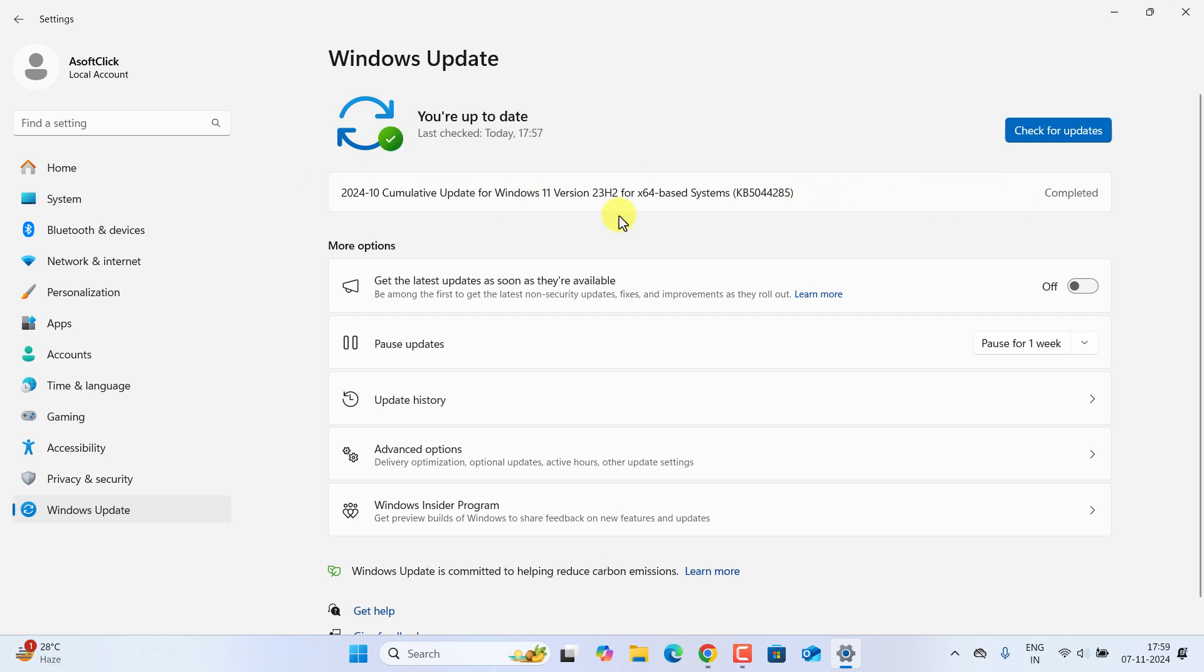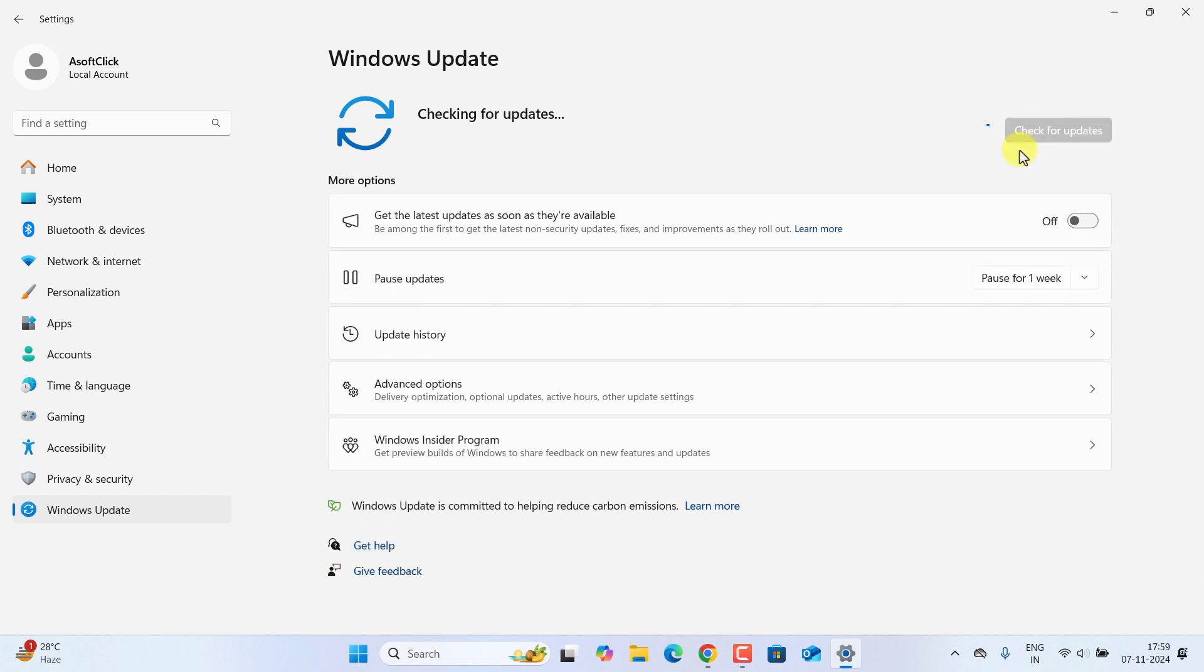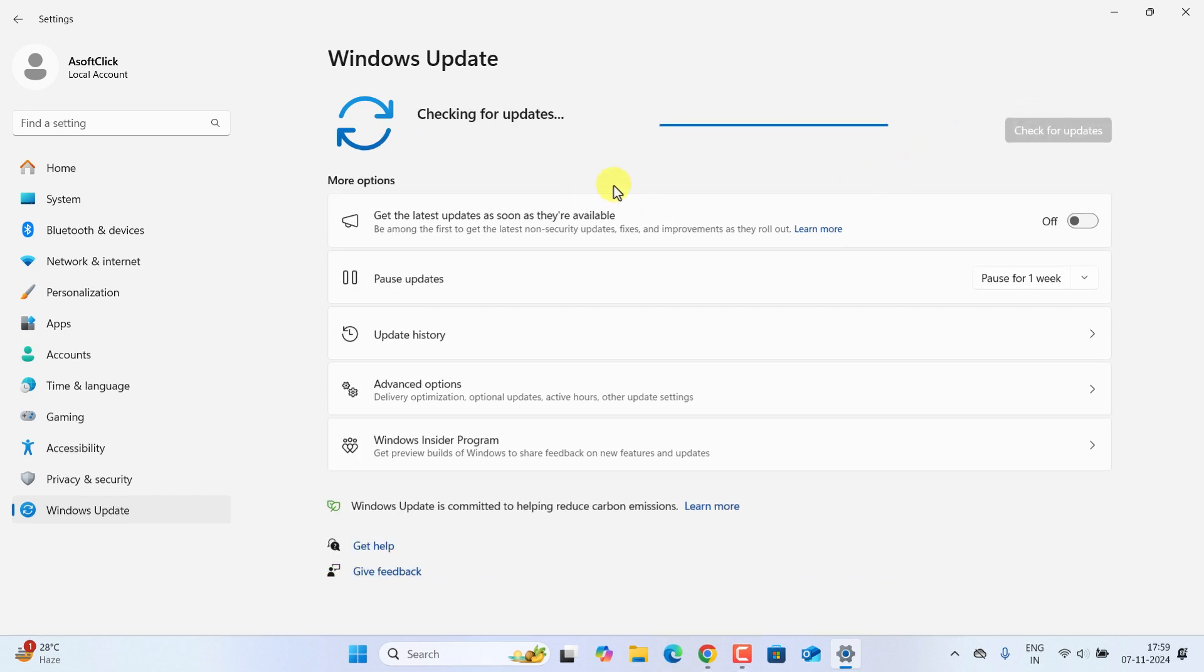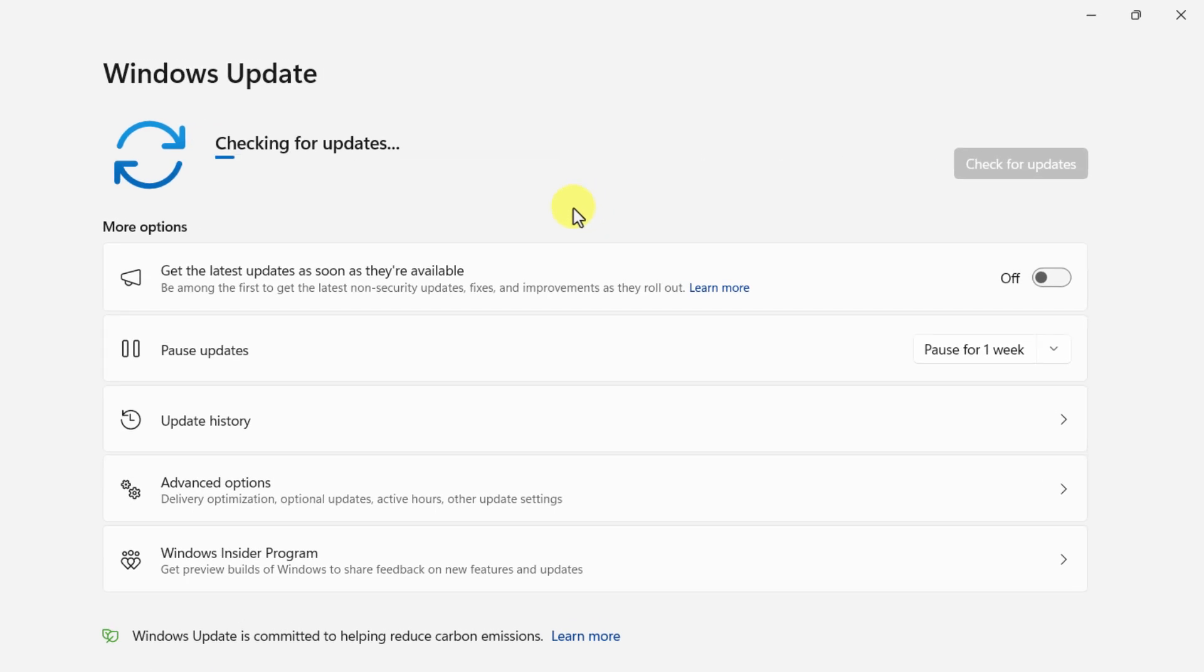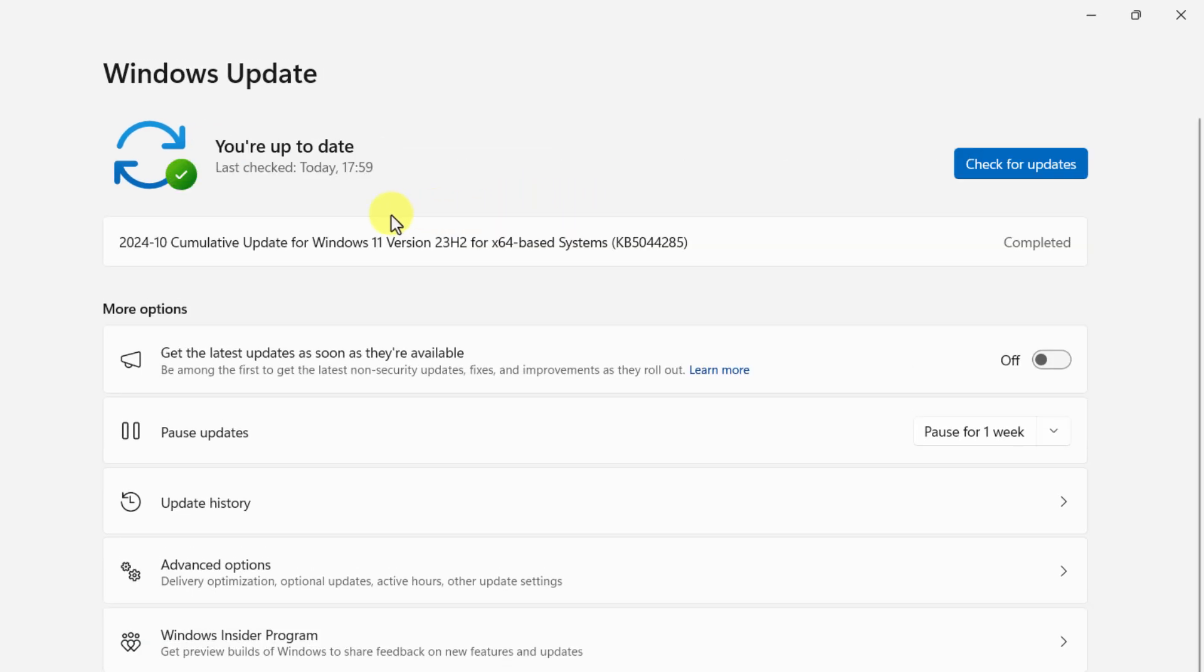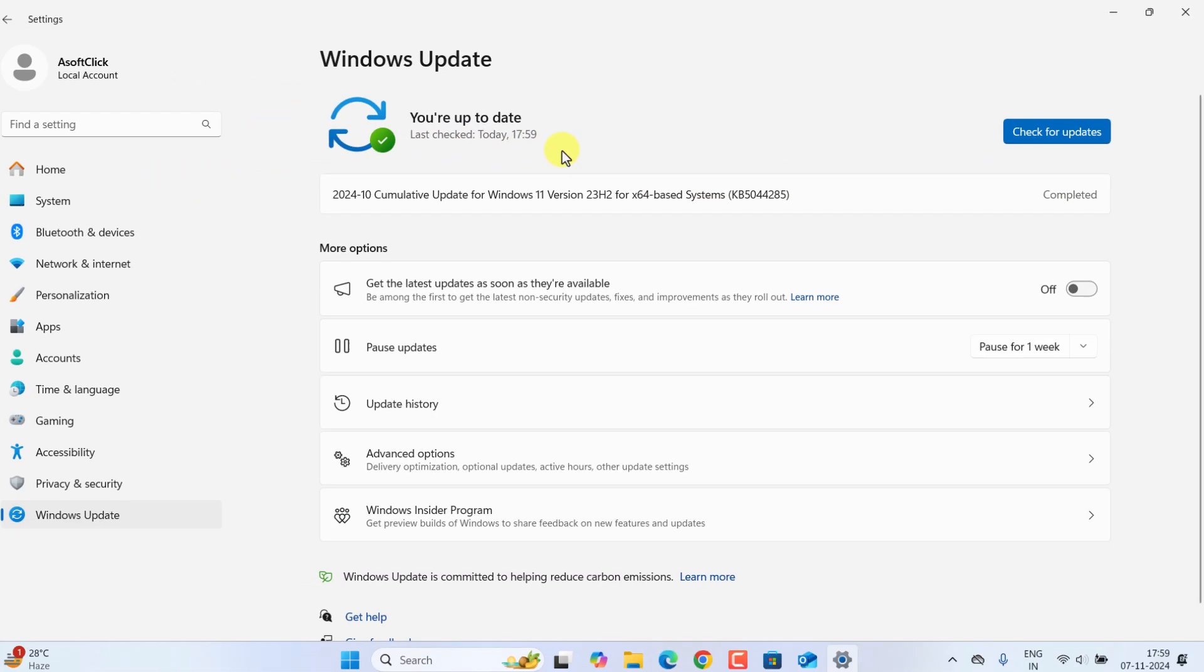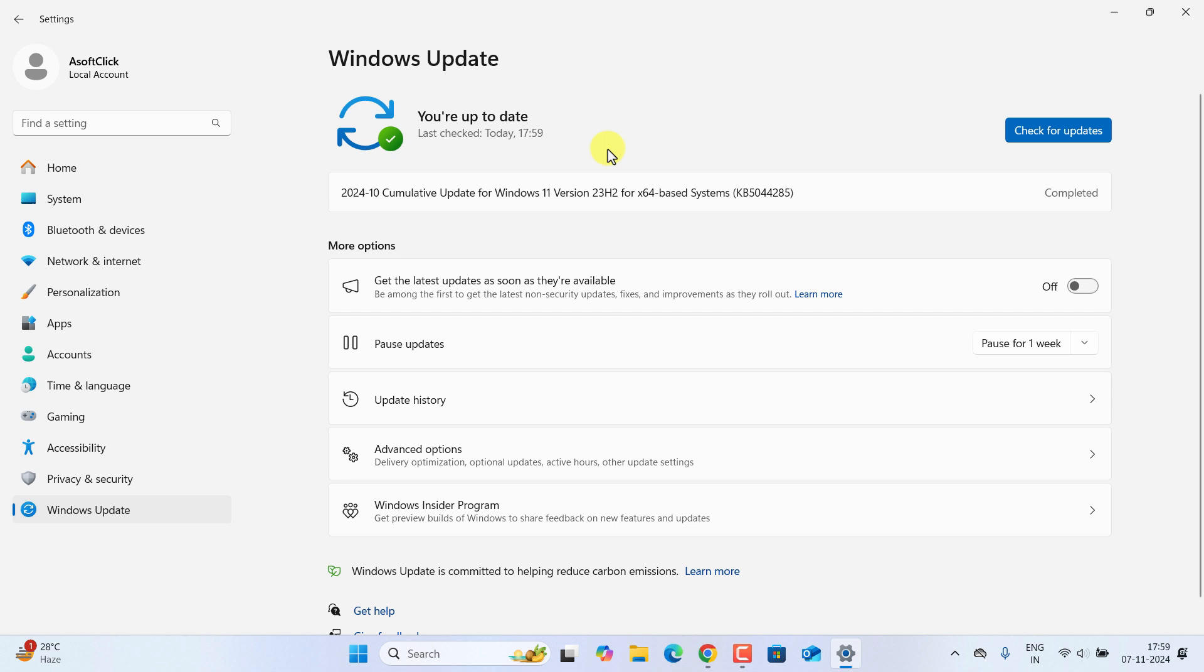Now you can see the update is completed. If I go and click on Check for Updates, it says you are up to date. That means there is no pending update in my computer. So till now it doesn't keep any option to upgrade from 23H2 to 24H2 version.